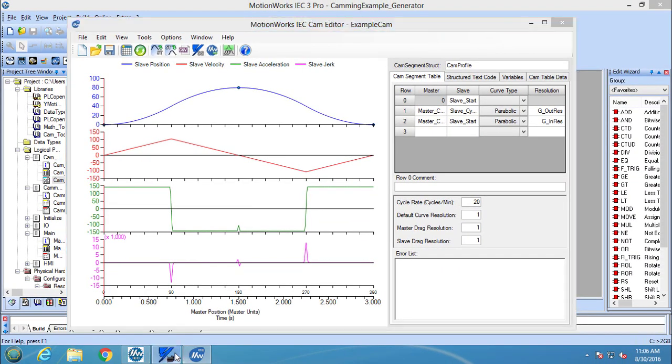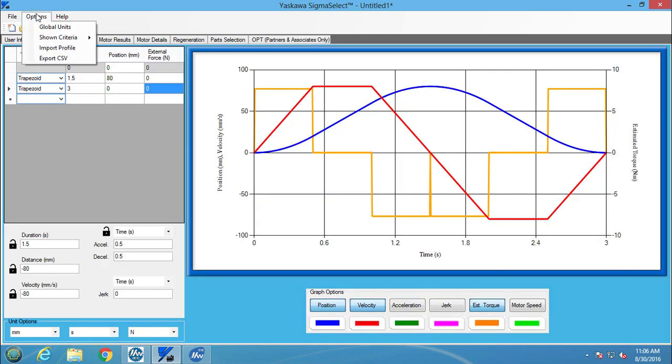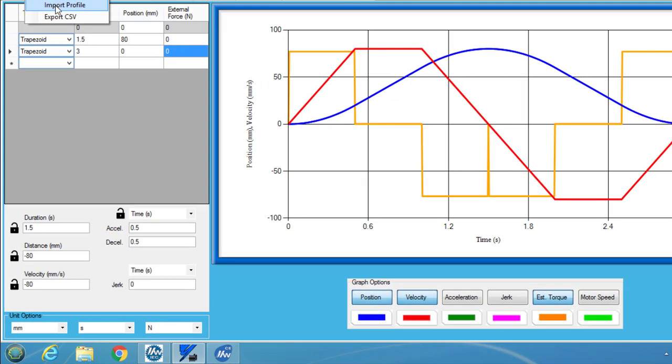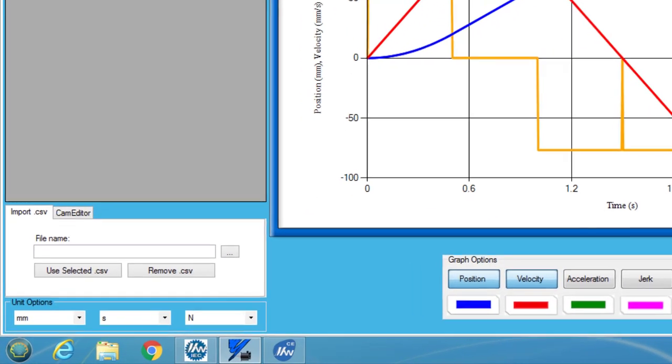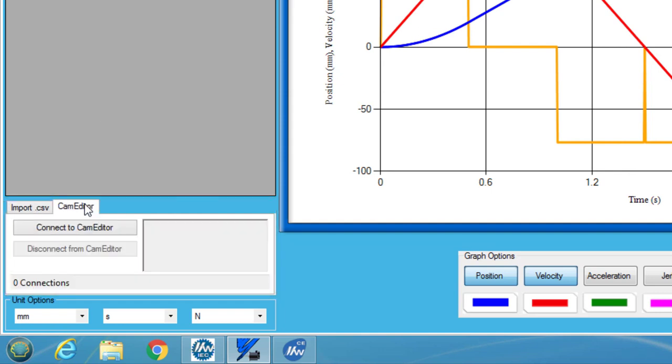Back in Sigma Select, I will go to the profile editor tab and select the import profile selection from the options menu. Here I can either import the motion profile from a CSV file or receive the motion profile from CamEditor. In this case, I am going to connect Sigma Select to the cam editor to receive the motion profile.